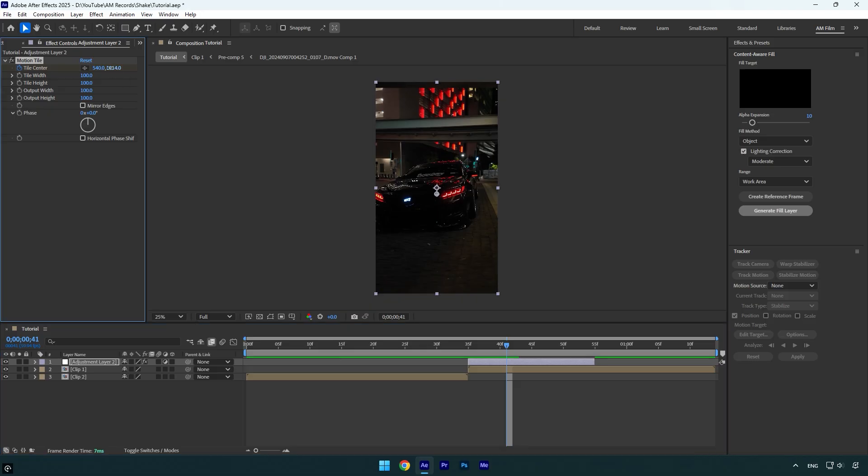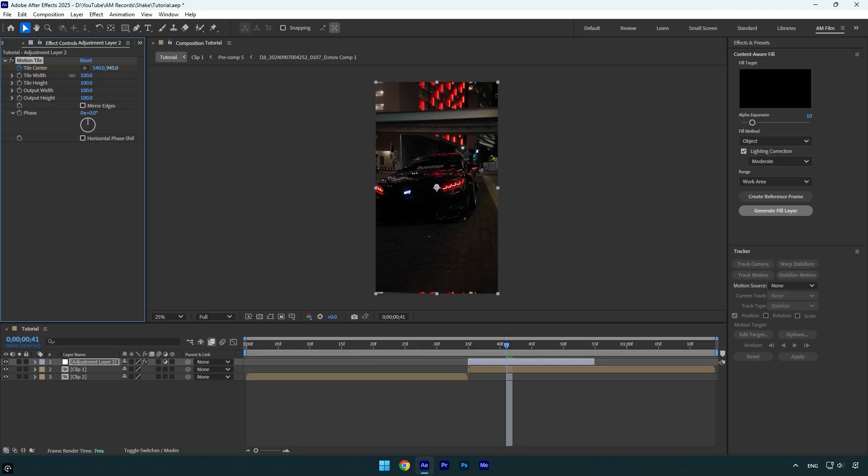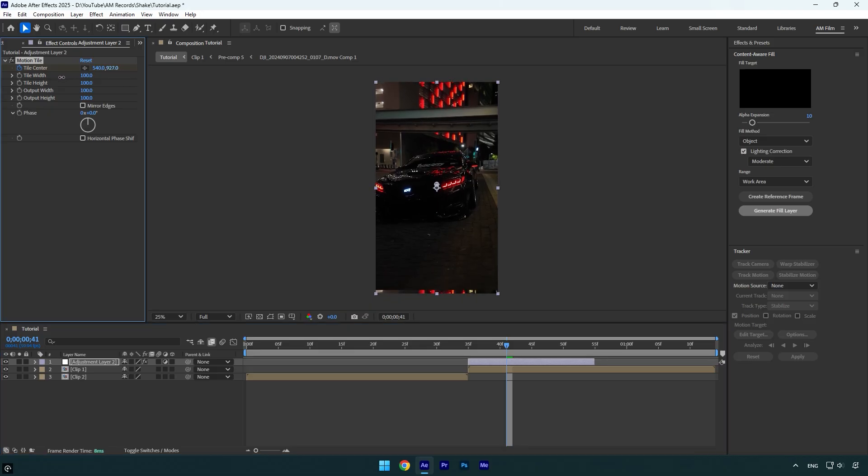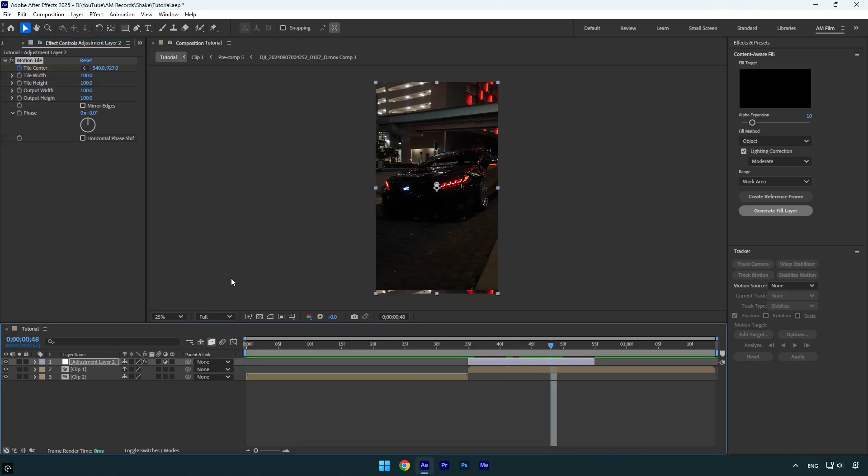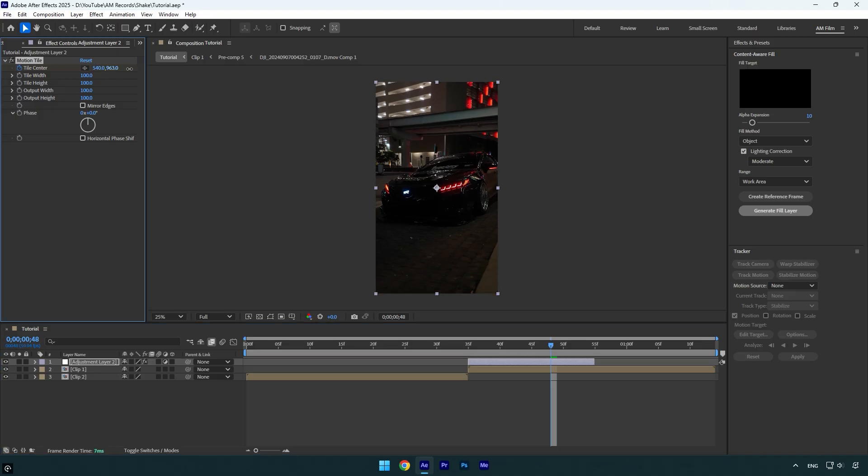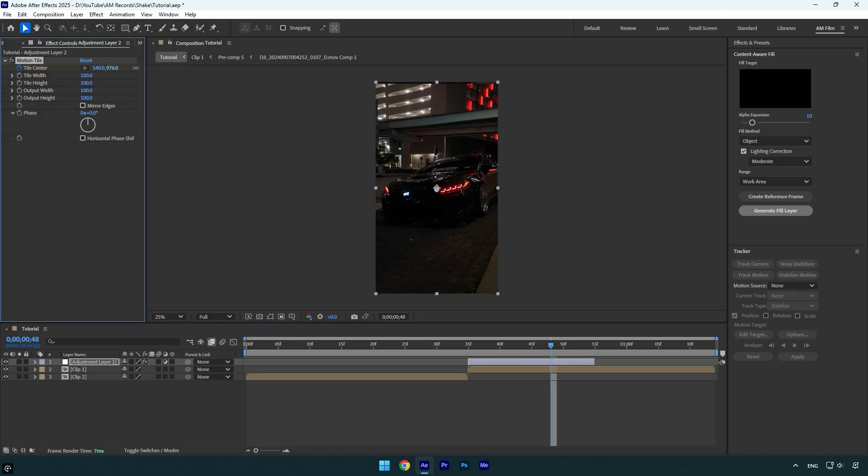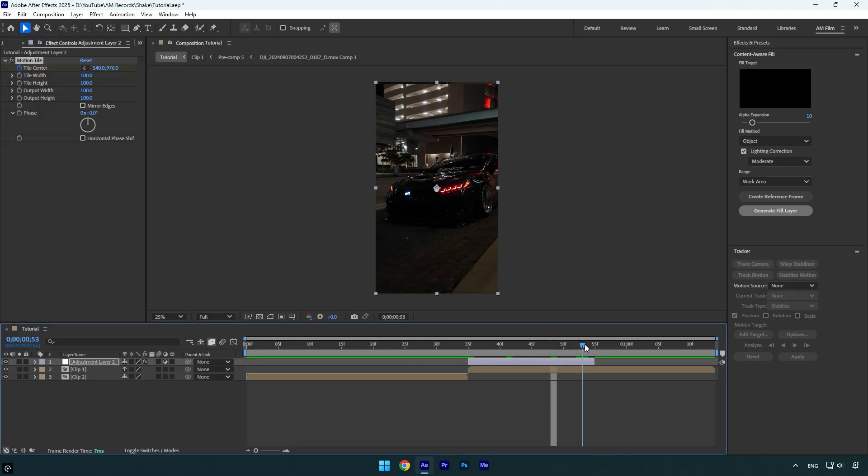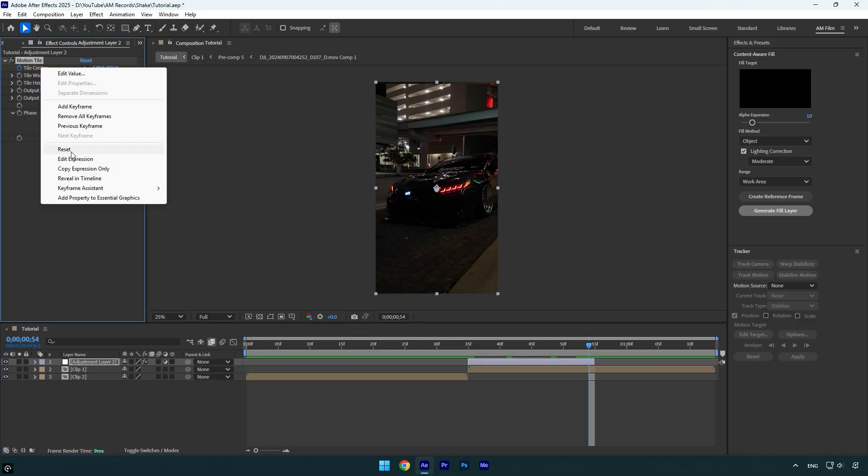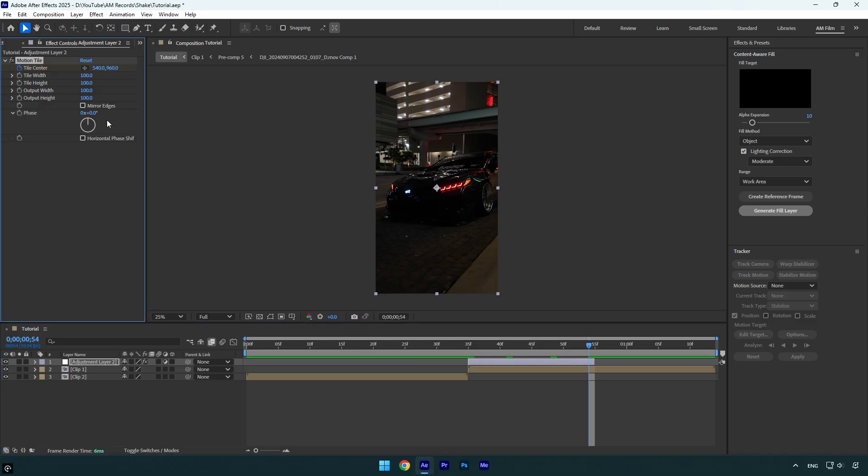Scroll forward again and move Y position down, this time closer to the center. Finally, go to the very end of the adjustment layer, right-click on Tile Center and select Reset. Check Mirror Edges and change Output Height to 150.